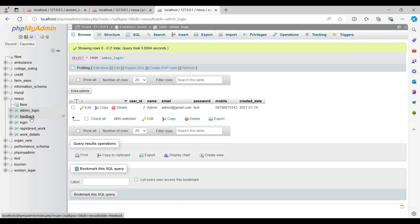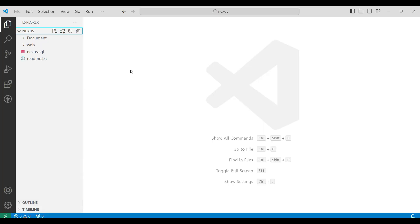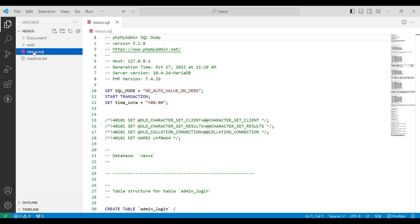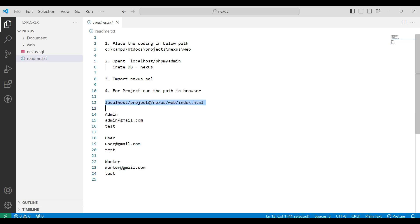On the left side you can see the backend database in phpMyAdmin. Next, go to Visual Studio Explorer and open the project folder, where you can see the project files and source code. Then click on the readme text file — you can see the login details and URL link. Copy the URL link.